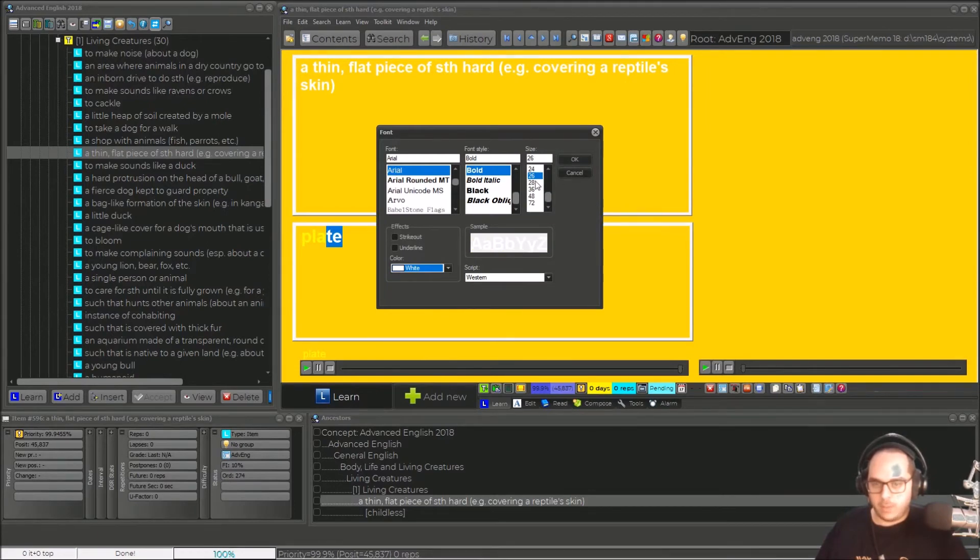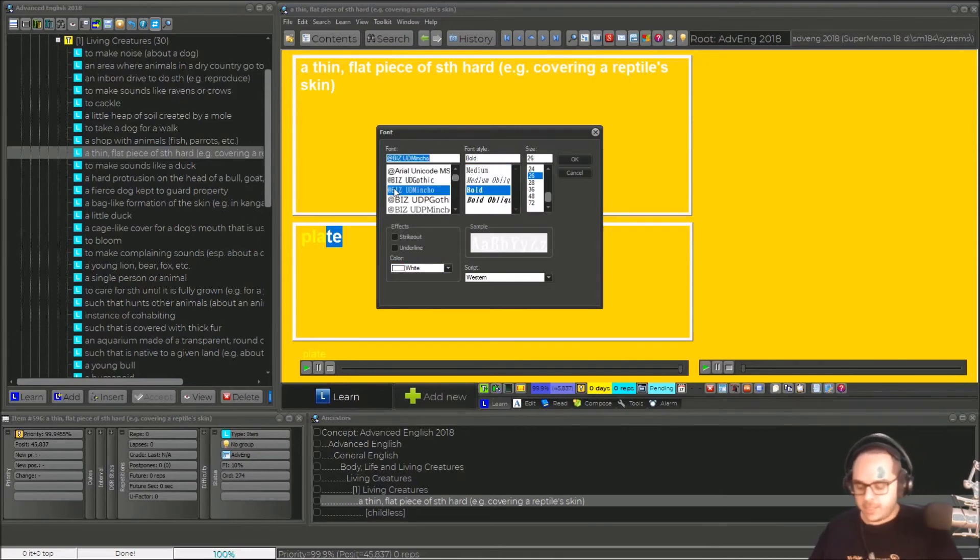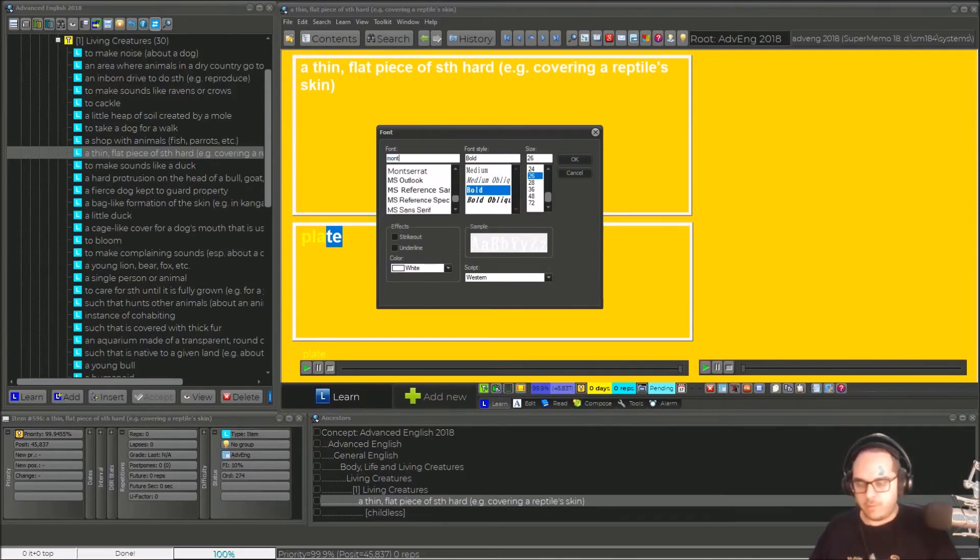I will change here with all the fonts you have installed. Okay, let me change to Montserrat, which is from Google.